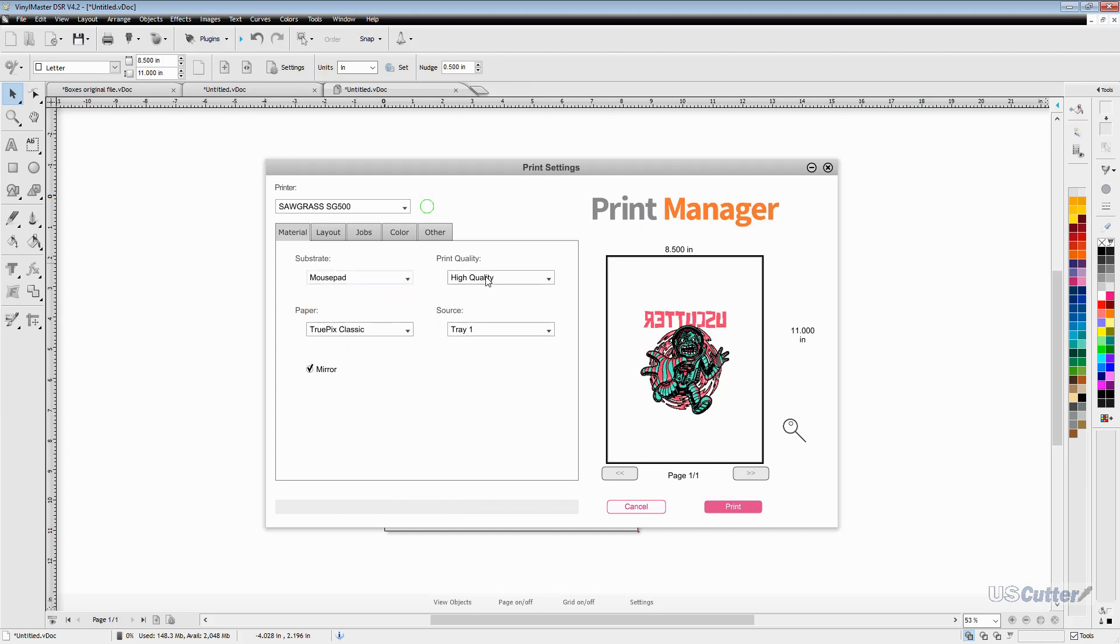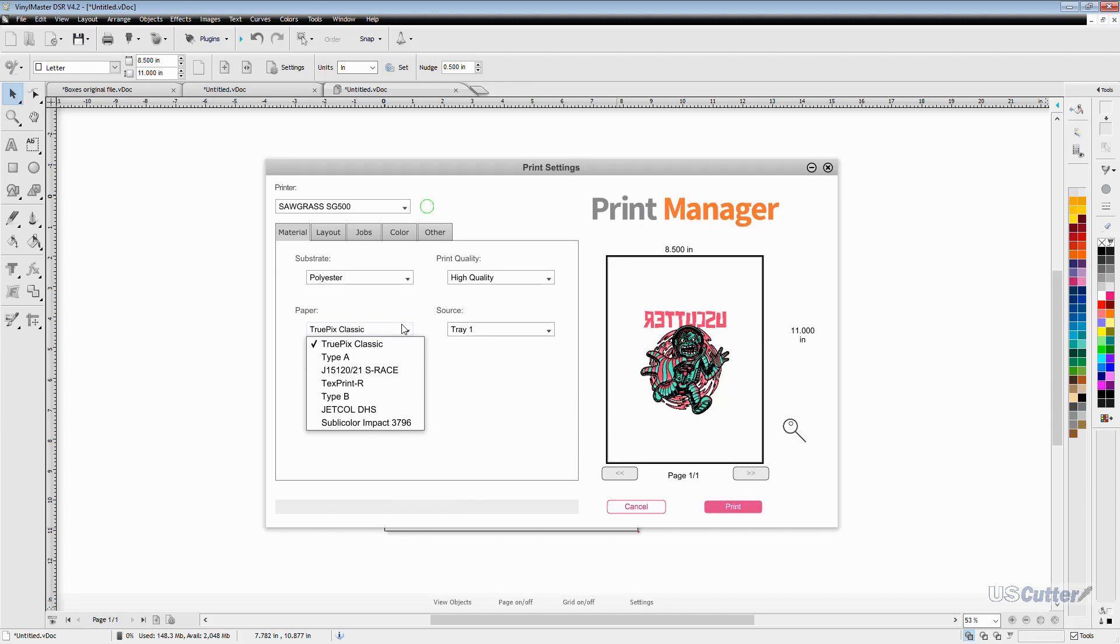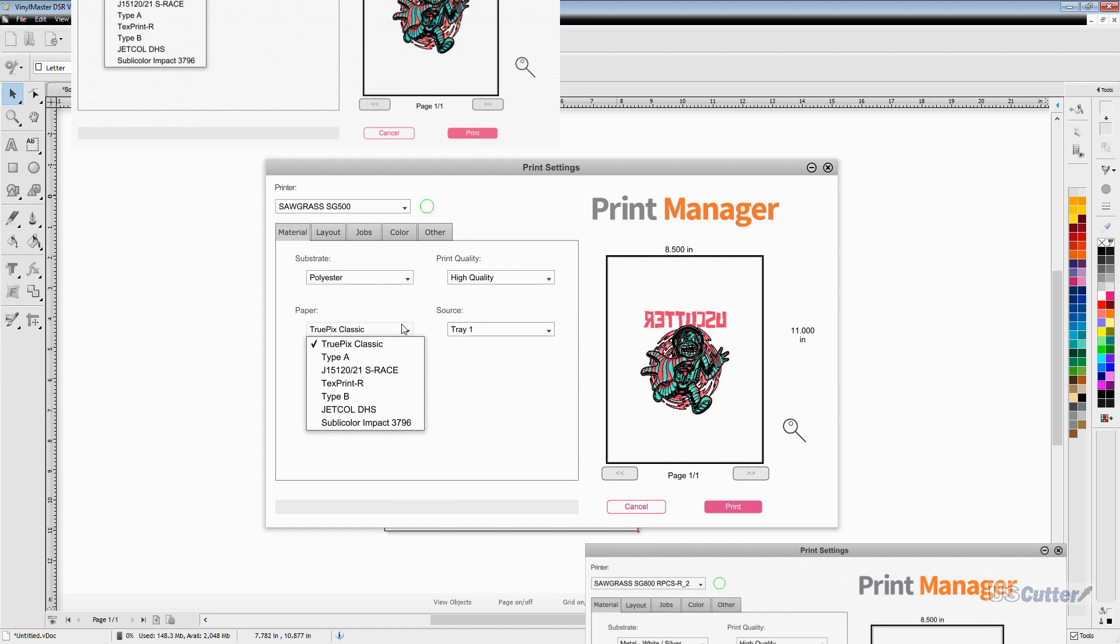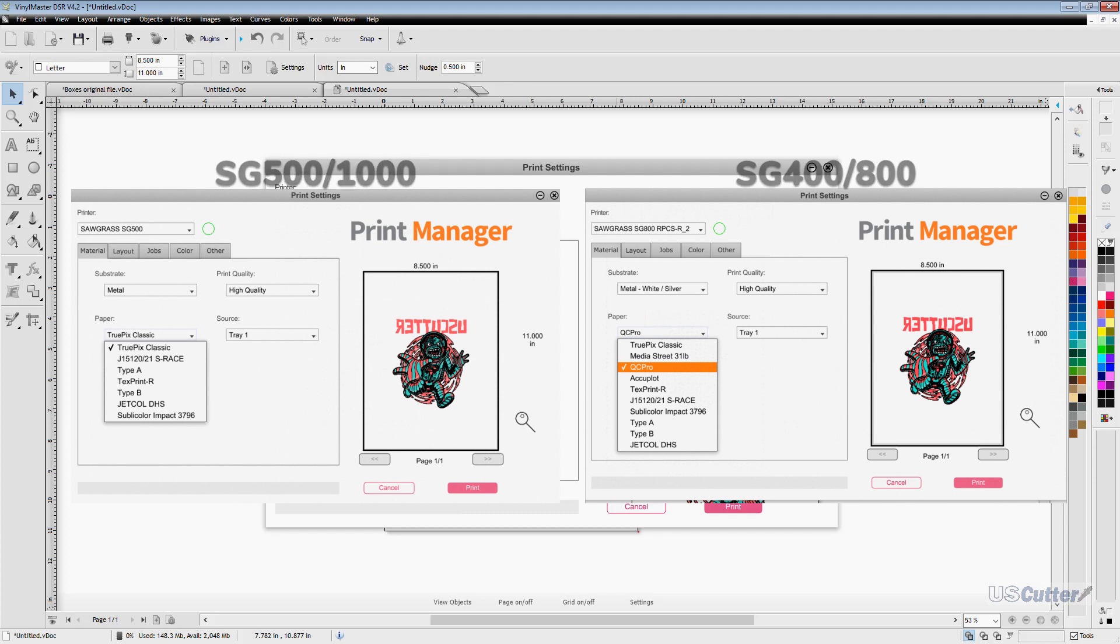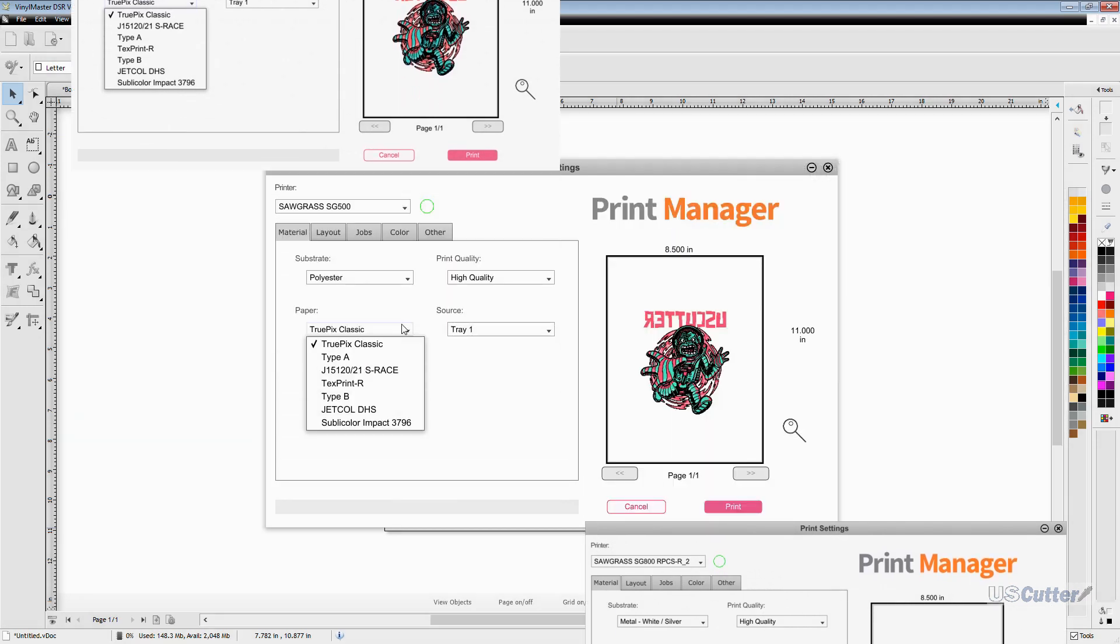Next you have the paper menu and at the time of filming this video the Sawgrass printers have only been out a few weeks and not every material has been added to the paper list for the 500 and 1000 printers. For example our GreenStar QC Pro paper can be found and selected when you're printing from the 400 or 800 printers using this print manager but for the 500 and 1000 they have a much smaller amount of papers listed at the time of the launch. So if you are using our GreenStar QC Pro sublimation paper you can select the TruePix Classics for the best results.